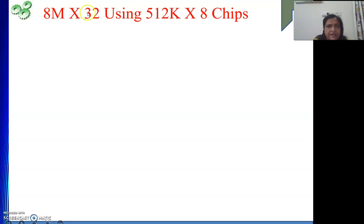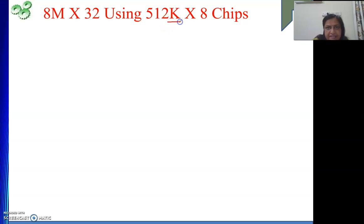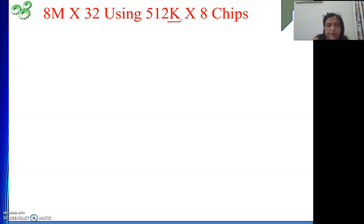We need to design this size memory using this smaller size. While doing this type of numericals in the exam, sometimes we end up making one mistake — we forget the 'k'. If we forget this k, we will require a large number of chips, which will be a complete mess-up of the problem. So whenever you are doing the numericals, please take your data correctly from the given question.